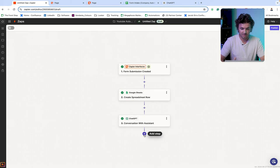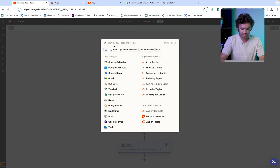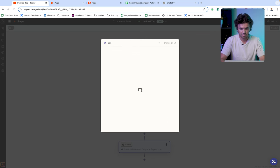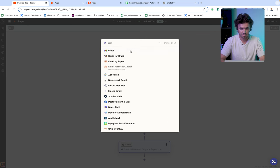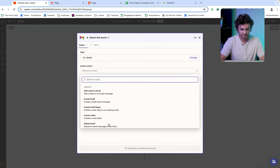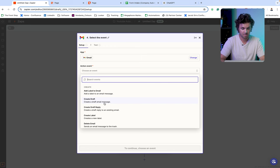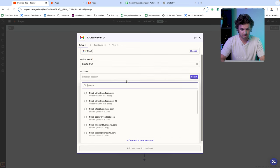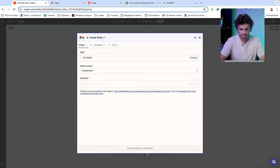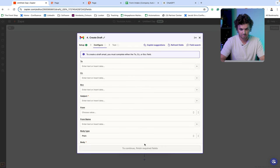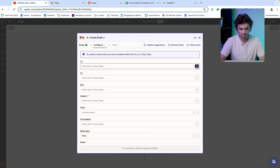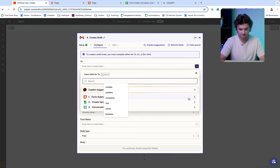So now that we have that email, we're going to go ahead and just add a Gmail step to this action event for our sake. We're just going to create a draft, but you can go ahead and just send it directly from this step if you'd like to. Select your account. For the recipient, you just go ahead and select the email that they submitted initially when they filled out the form.